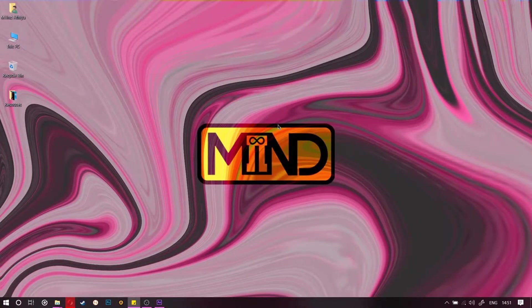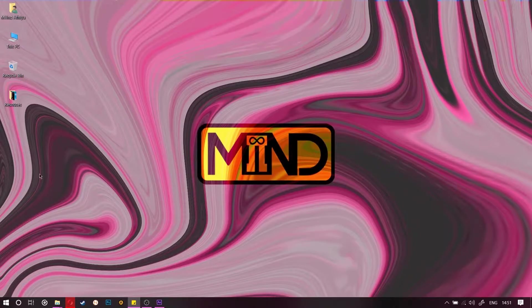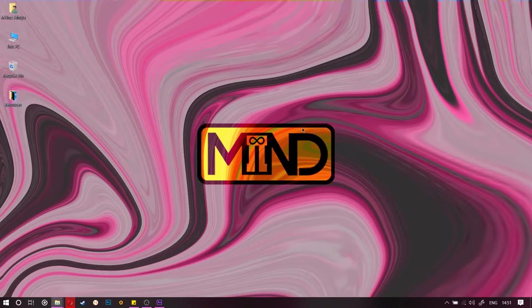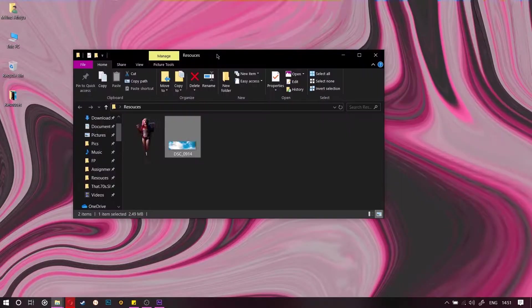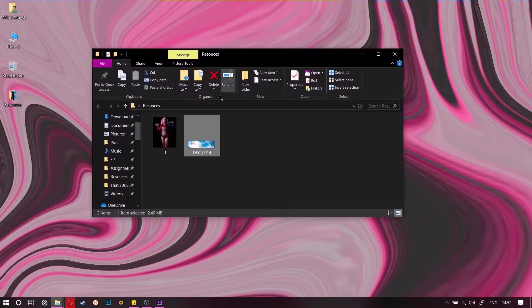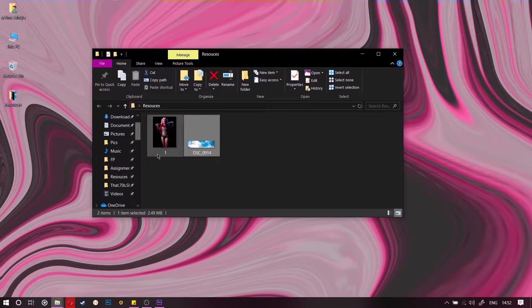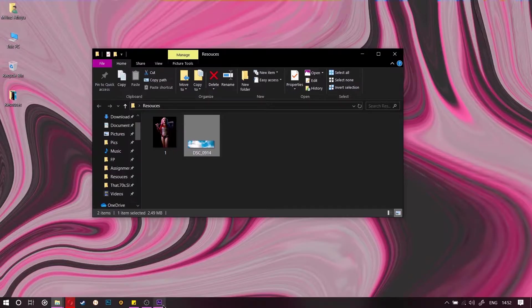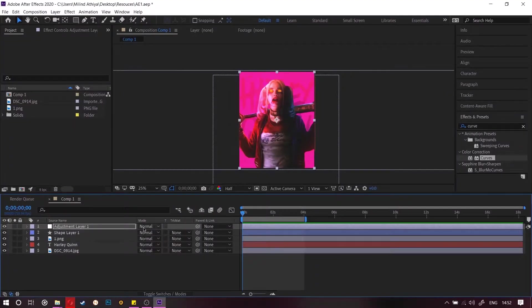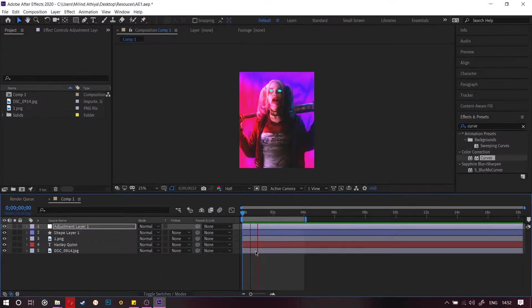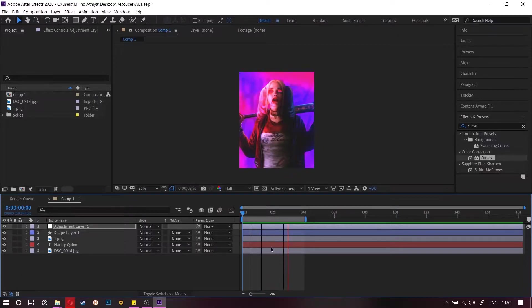So for the sake of the tutorial, I have given the link in description for the resources I have used. This is a Harley Quinn PNG and a cloud photo I took with my camera. So this is the After Effects composition of what we are going to create.